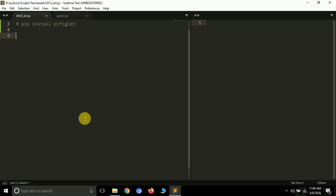Instead of just printing normal text like 'game start' or 'game end', you might need to use some kind of art to make the user more engrossed in your application. In that case you can use a library of Python — a simple module called pyfiglet — to render such kinds of arts.